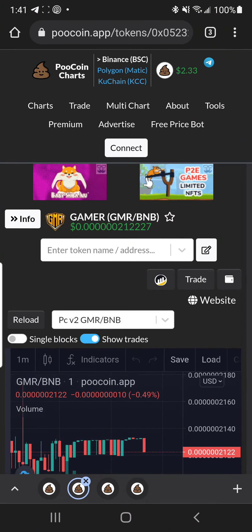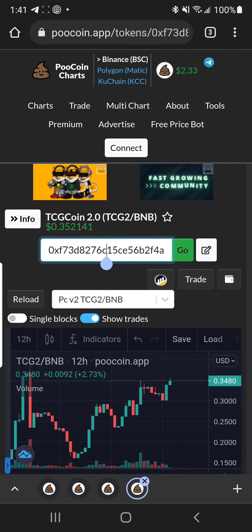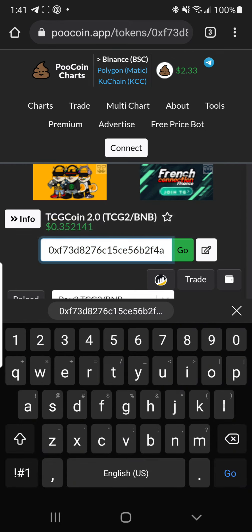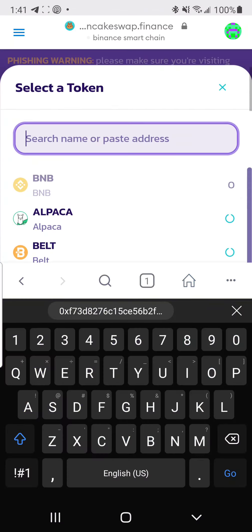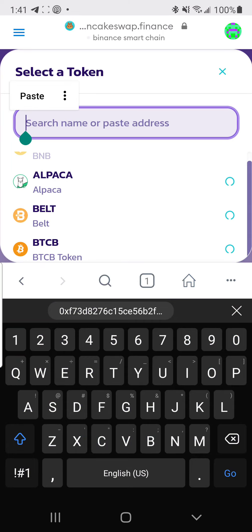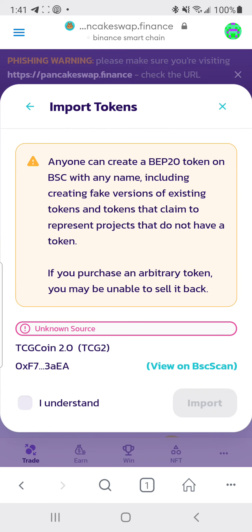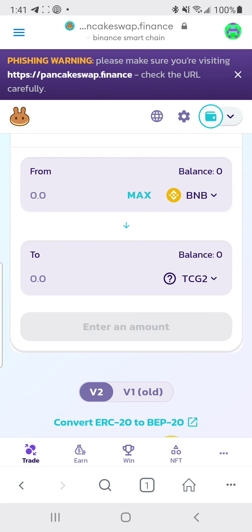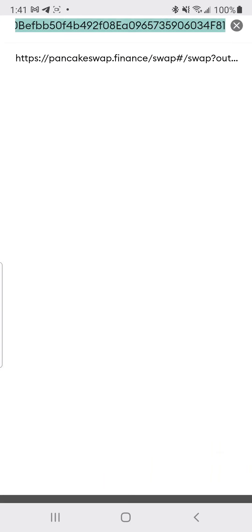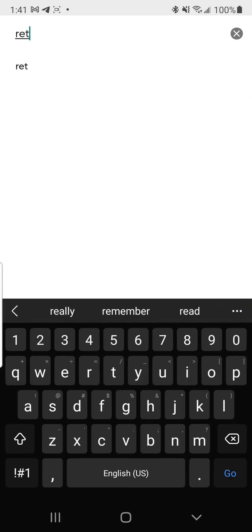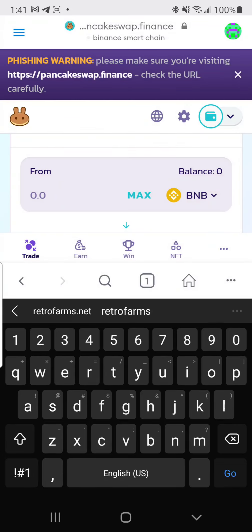For example, if you want to do TCG2 to TCG2, copy the contract address, go back, paste it, and there it is. Click 'I understand,' then import — and boom, you're set. You can buy TCG2 or Cubert the same way, then go back to your browser and head to retrofarms.net.